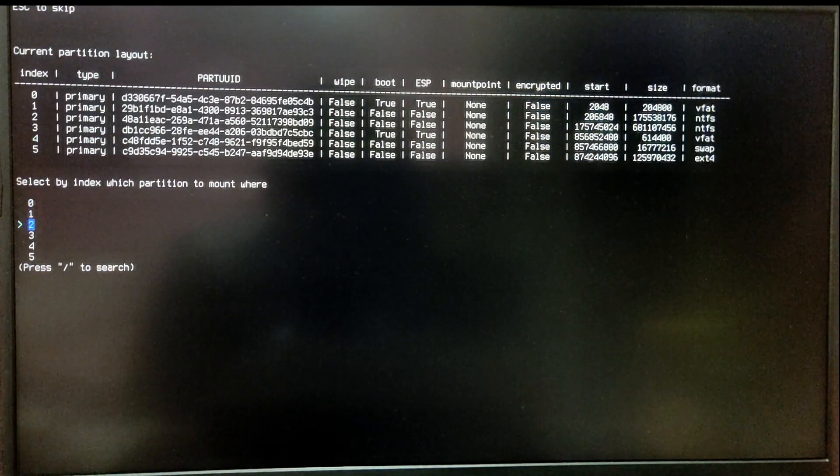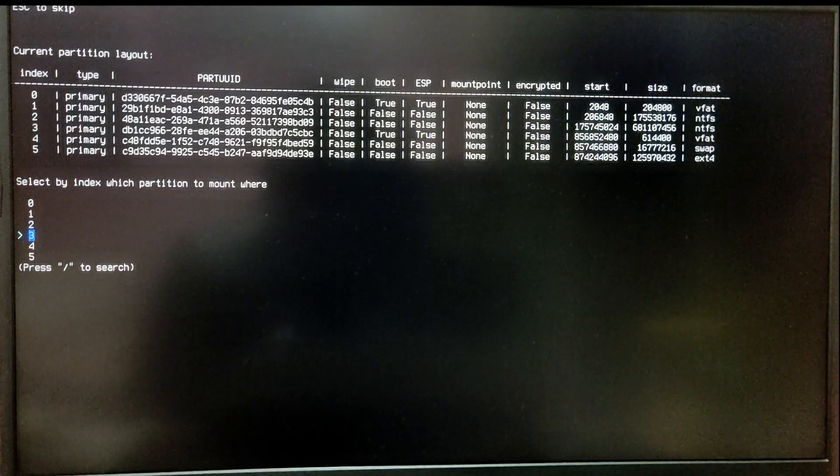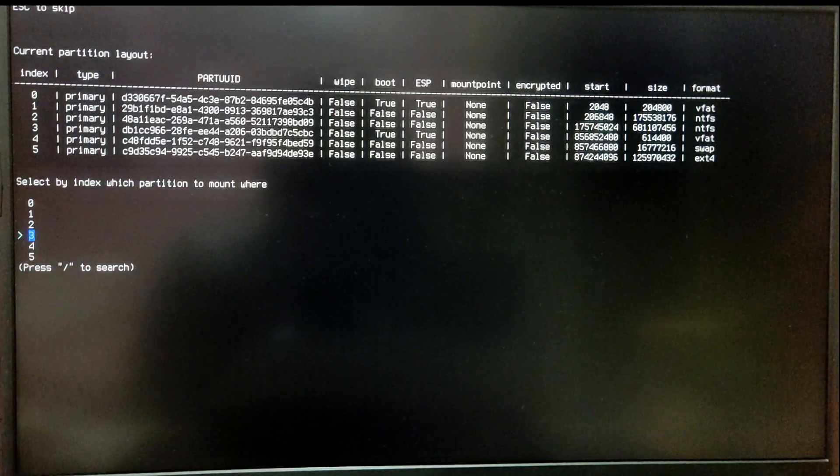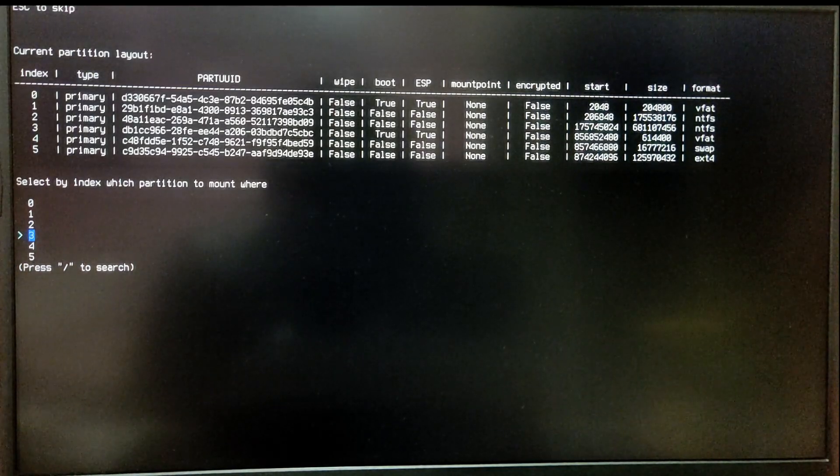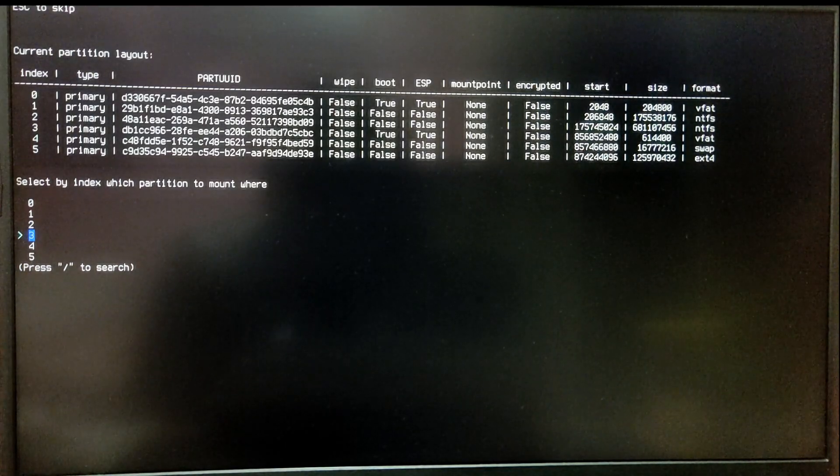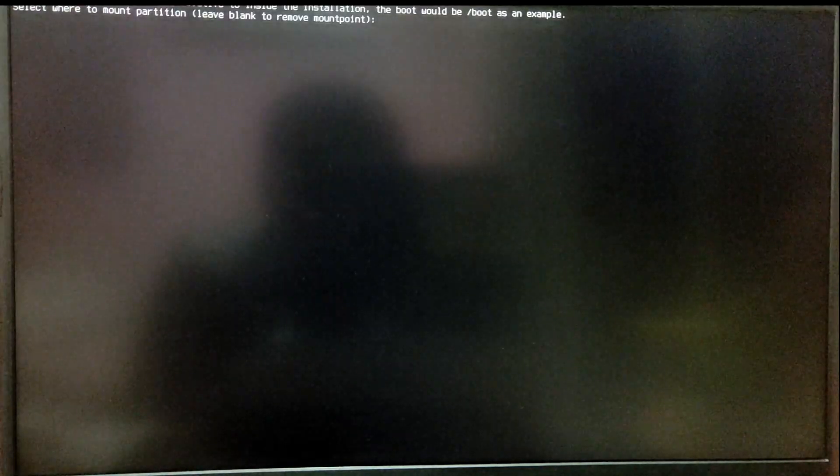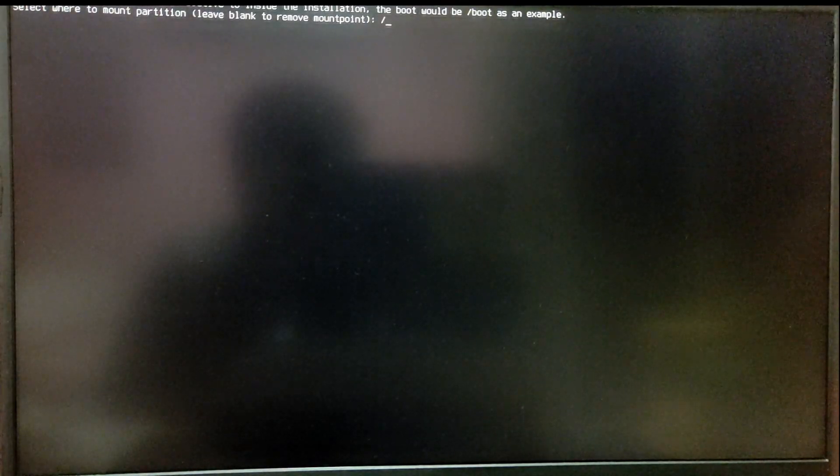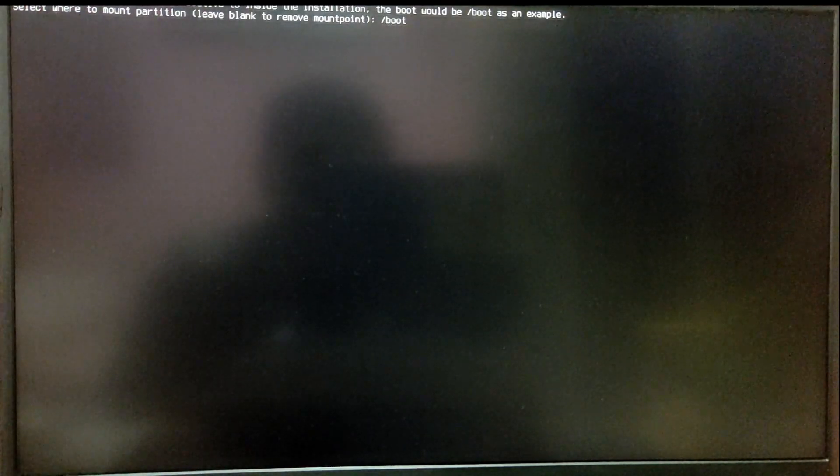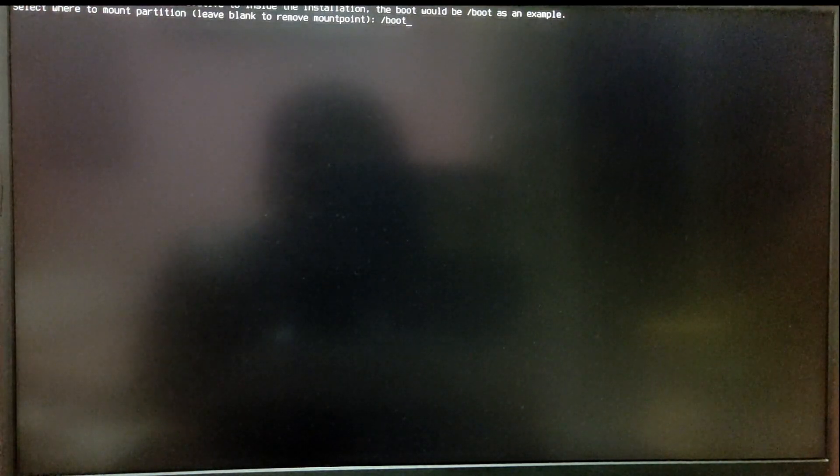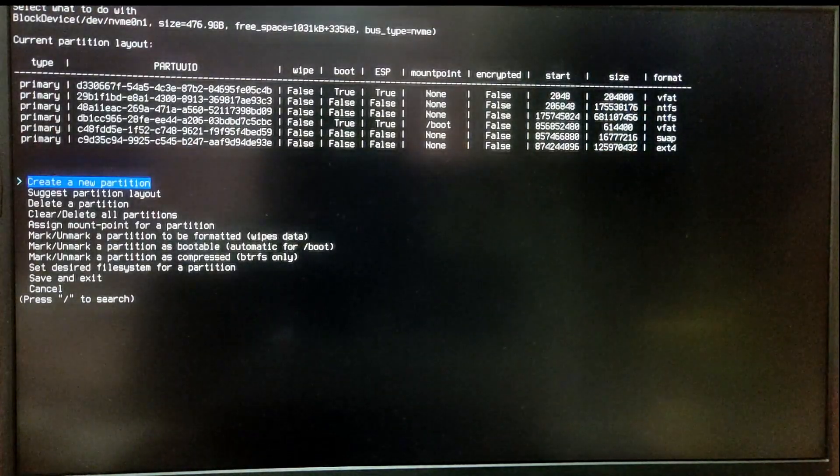For my case, it is index number 3, so I'm going to choose number 3. For the mount point, I'm going to type forward slash and then boot.